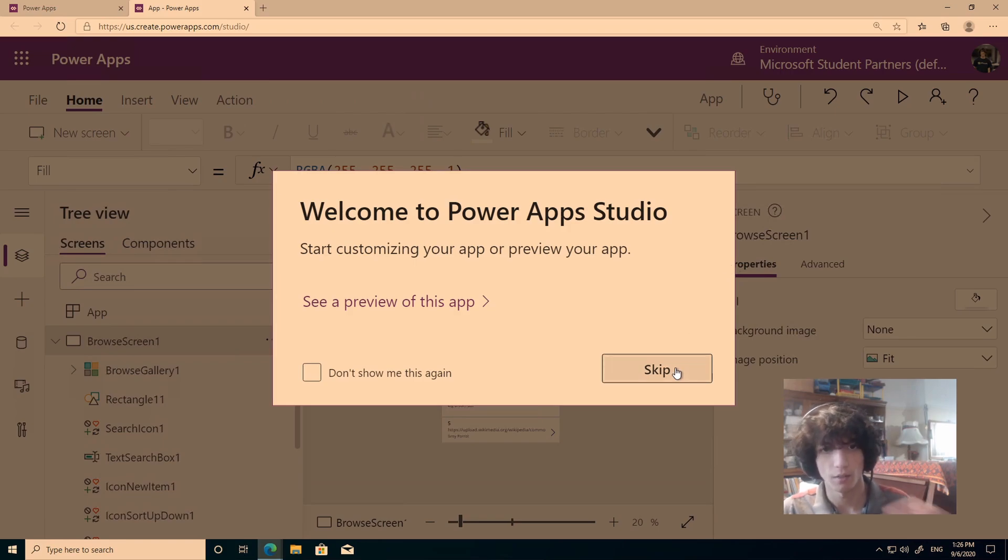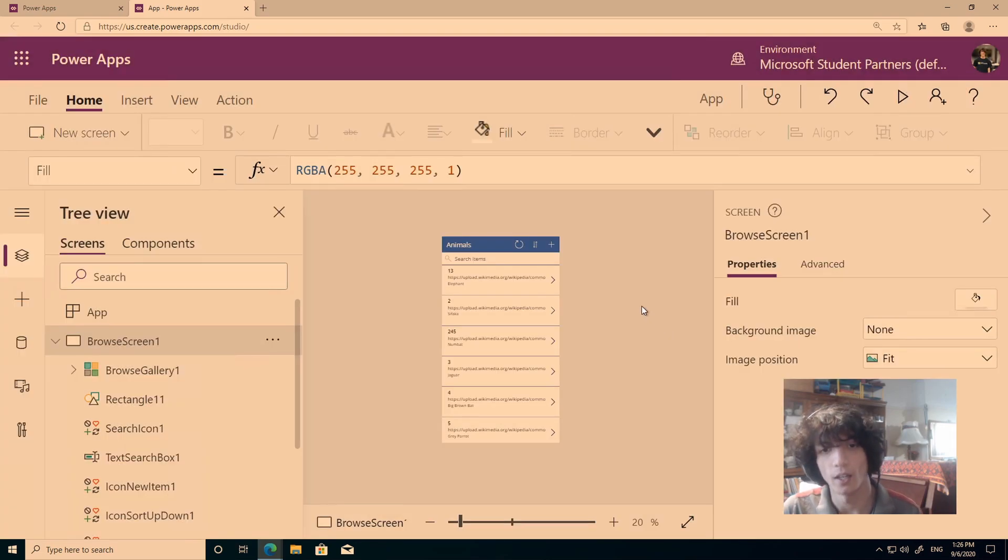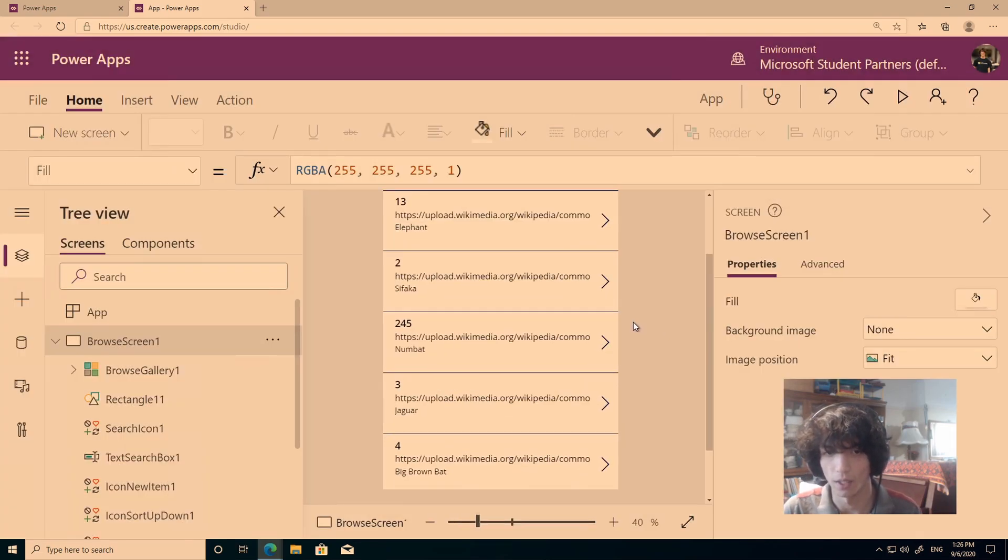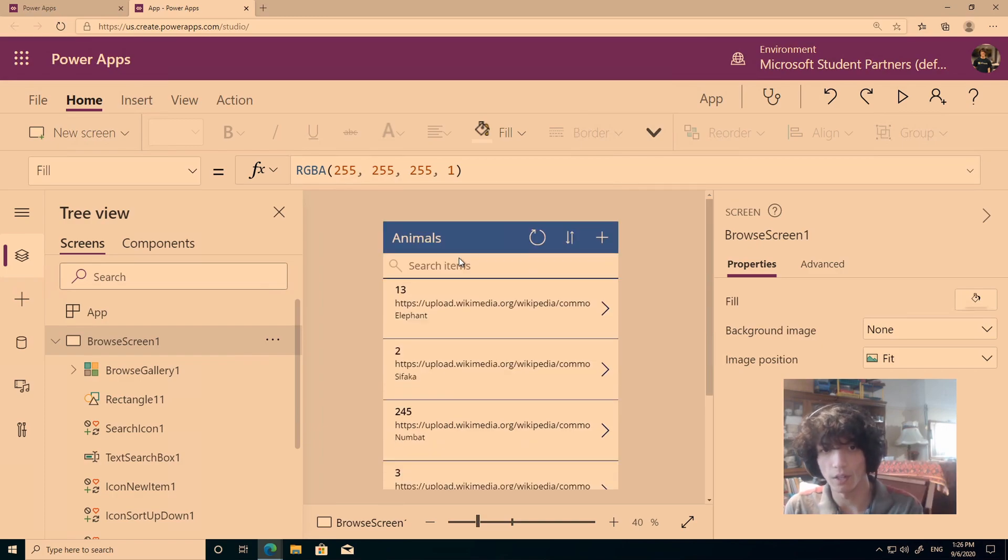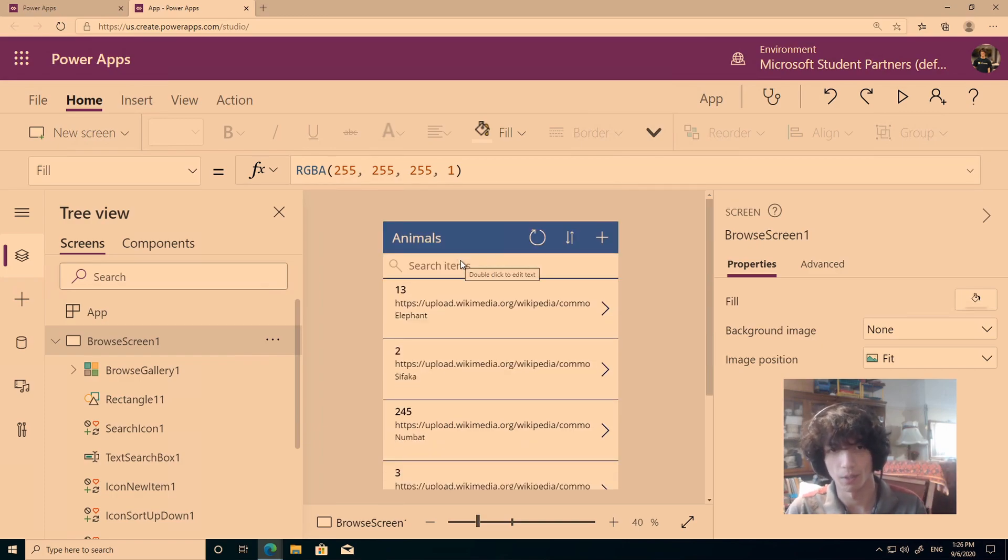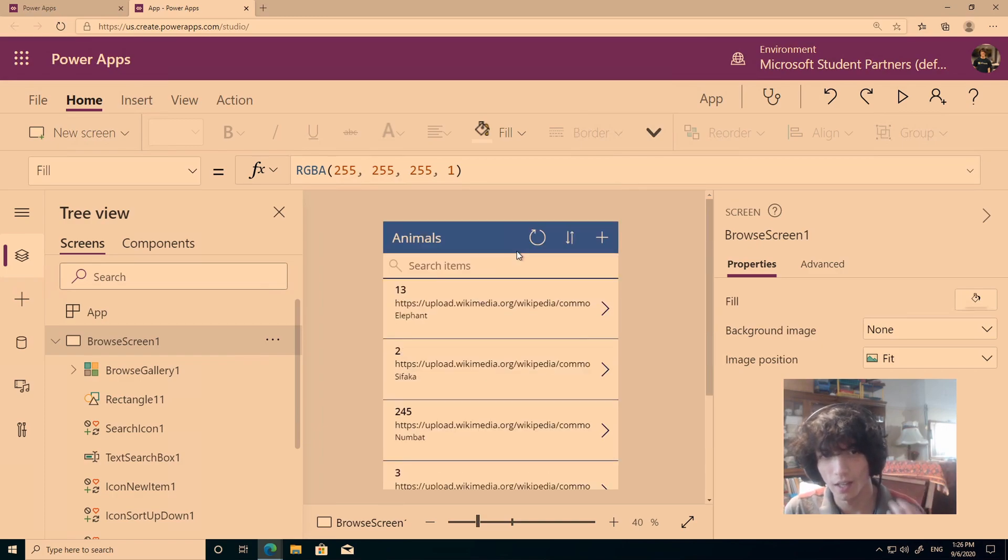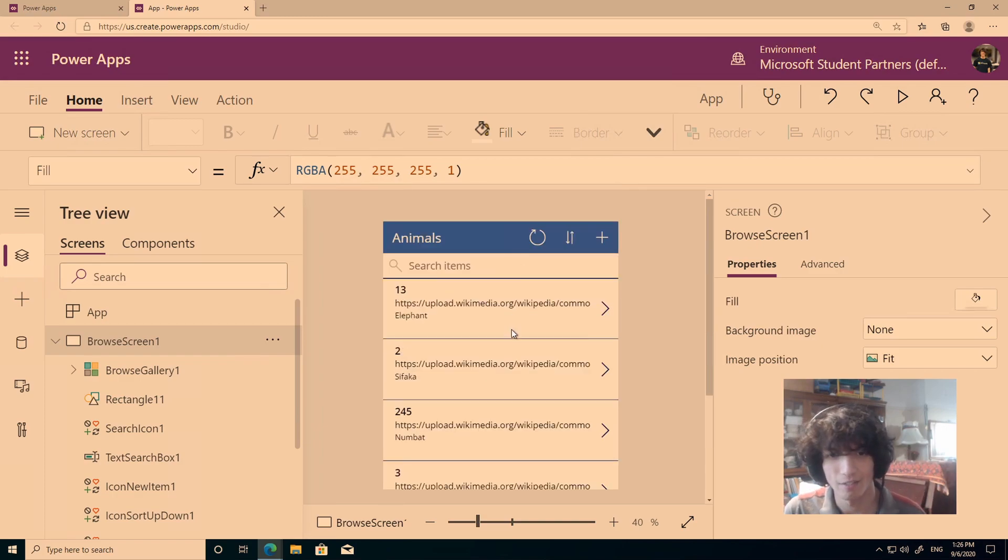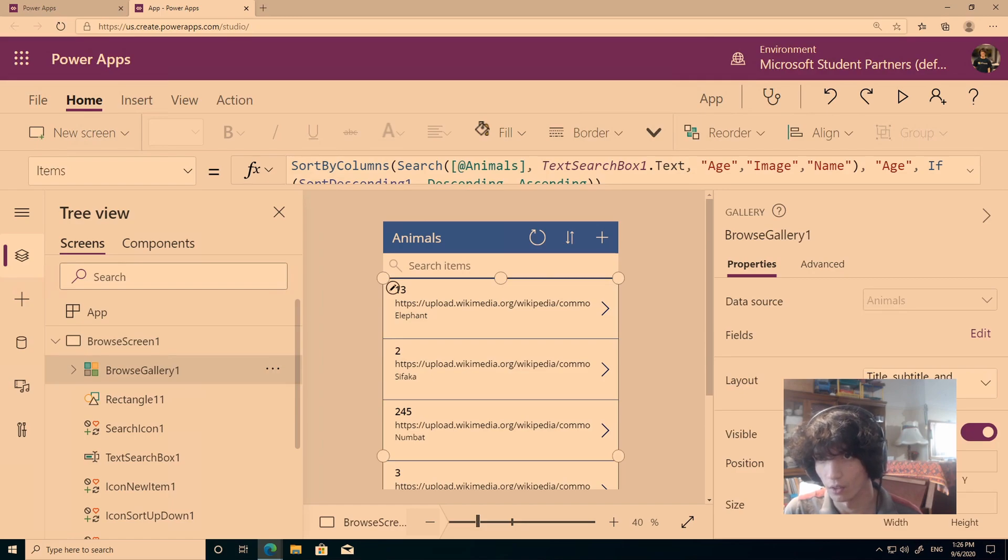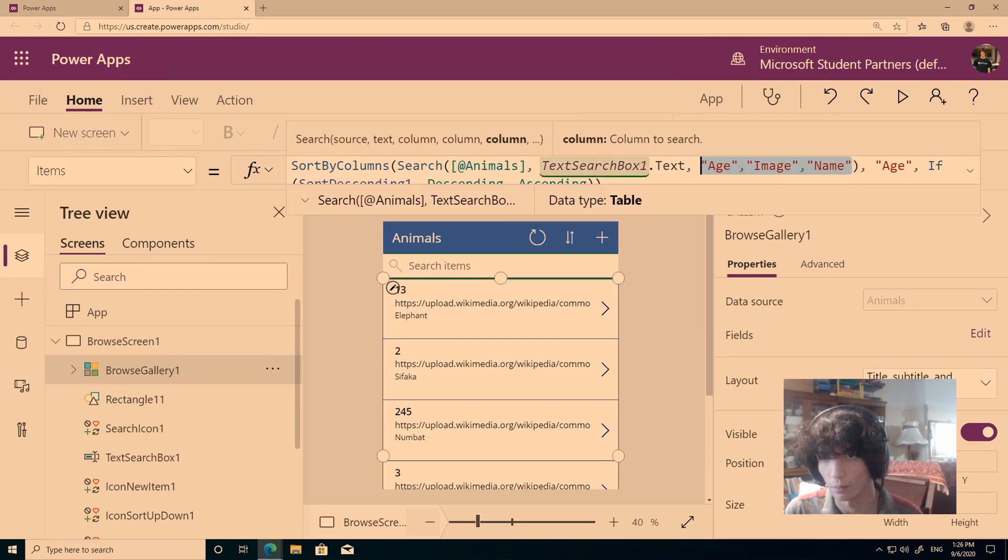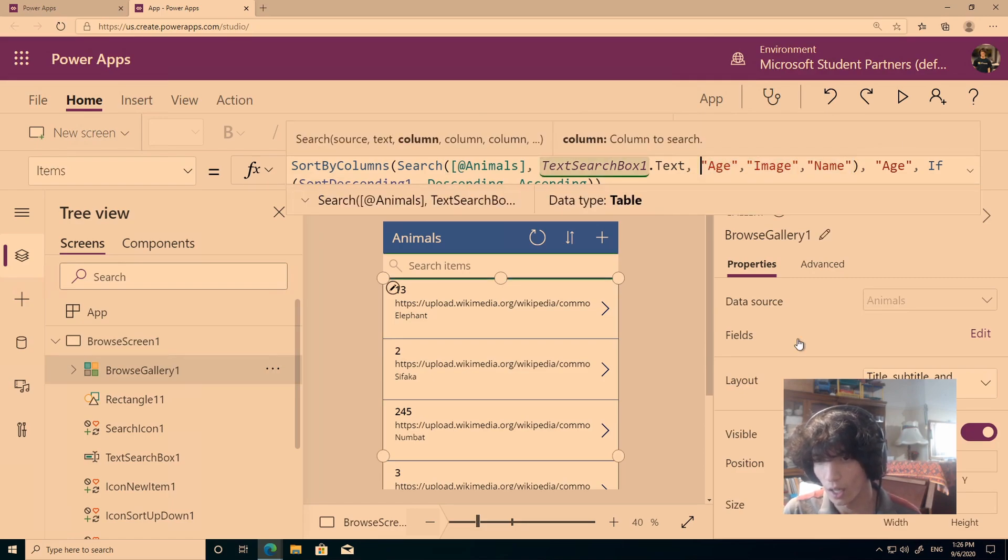So over here, welcome to the PowerApp Studio, we can click skip, and over here, let's zoom in, we can see, we literally have all the information from our Excel document within here, and it's very simple now. We click browse gallery, and as you can see, we have all the fields from our Excel document worksheet.